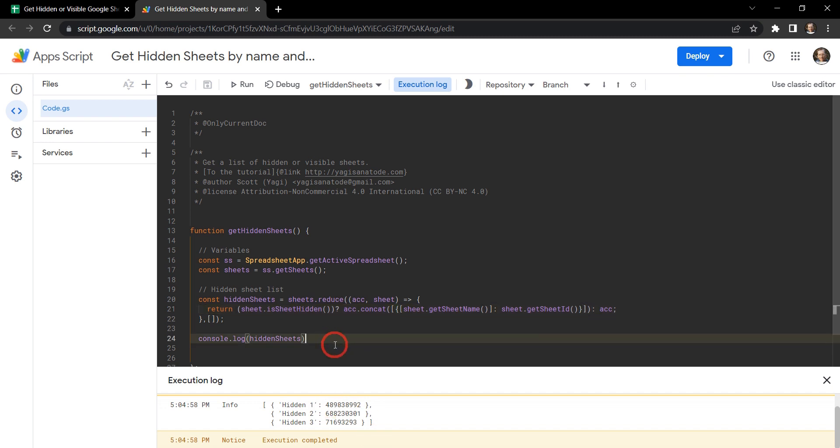And now we have an array of objects where the name is the key and the ID is the value. Okay, so that's all you need to do to get a list of all the hidden sheets in your Google Sheet or all the visible sheets in your Google Sheet. If you enjoyed this tutorial, please click that like button. And if you want to see more like this, please hit that notification bell. It really helps with the algorithm. Until next time.